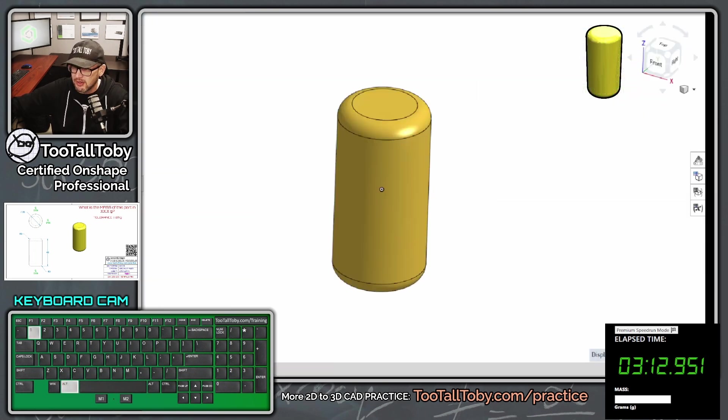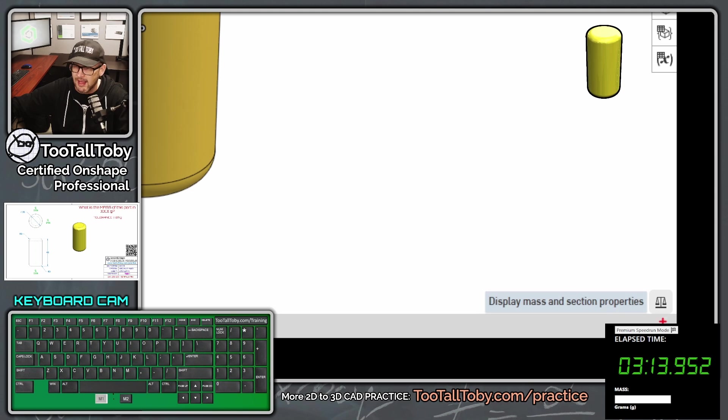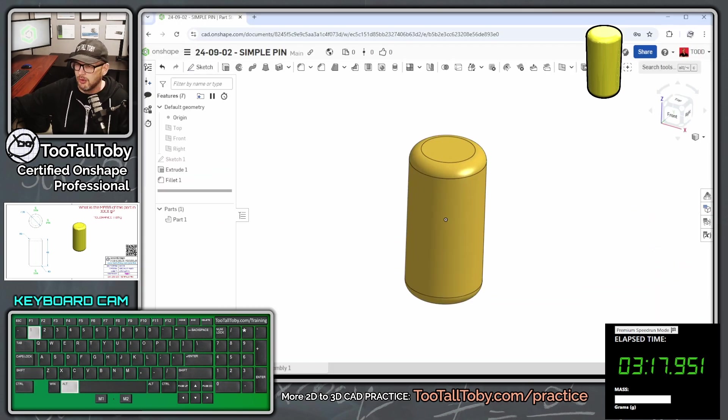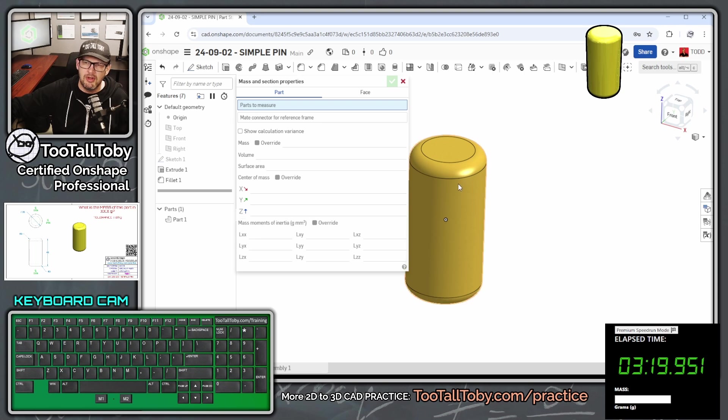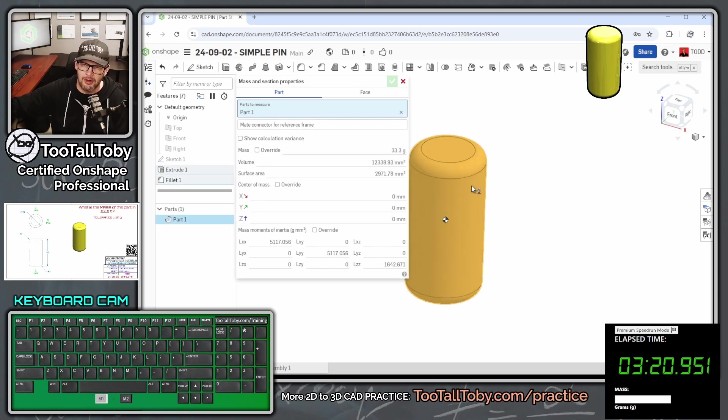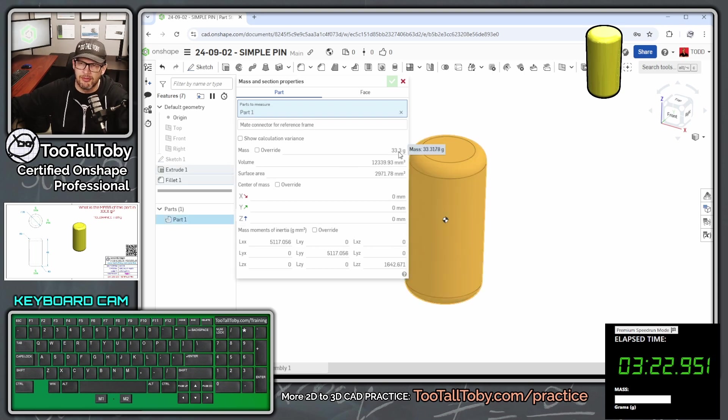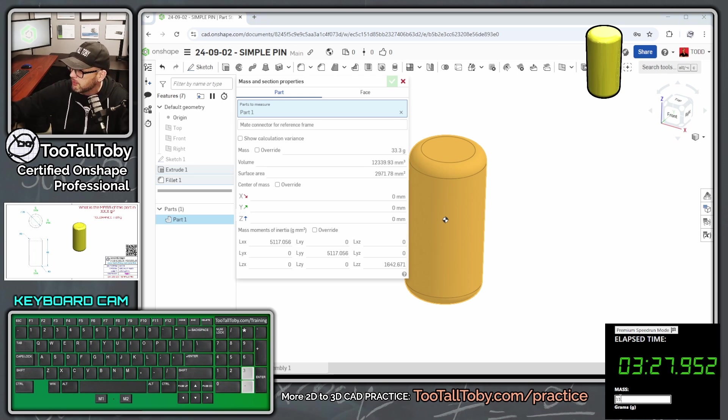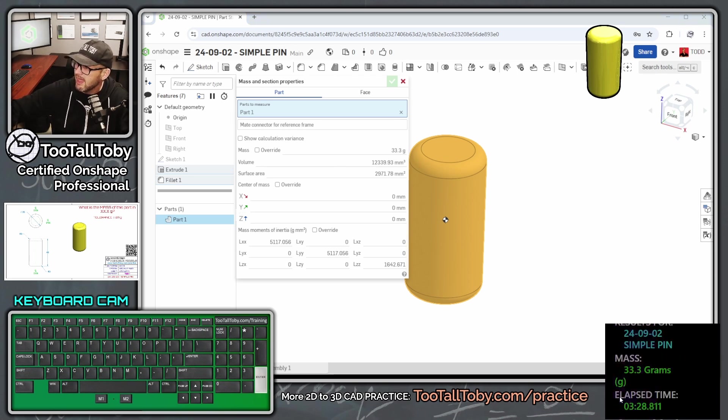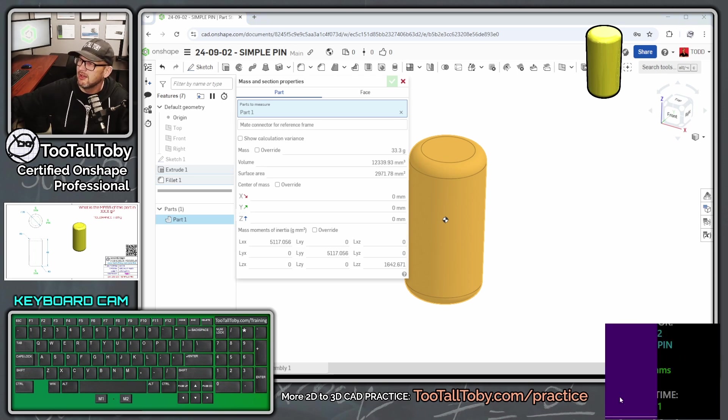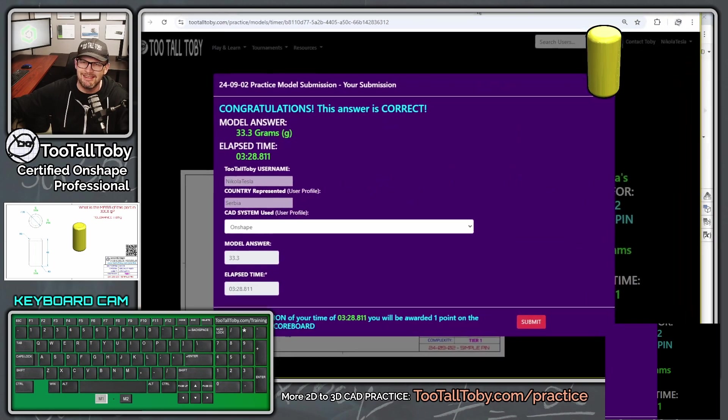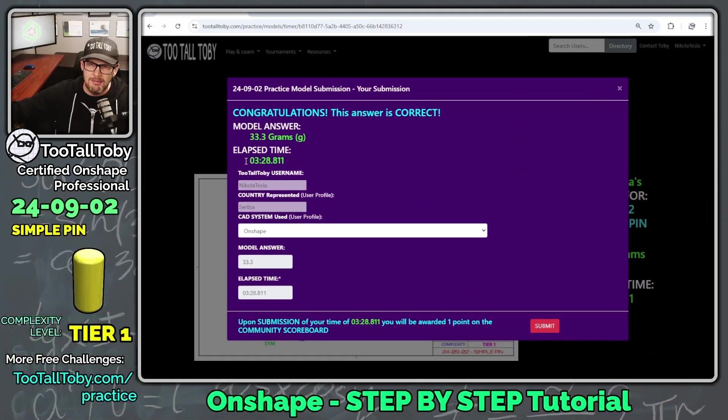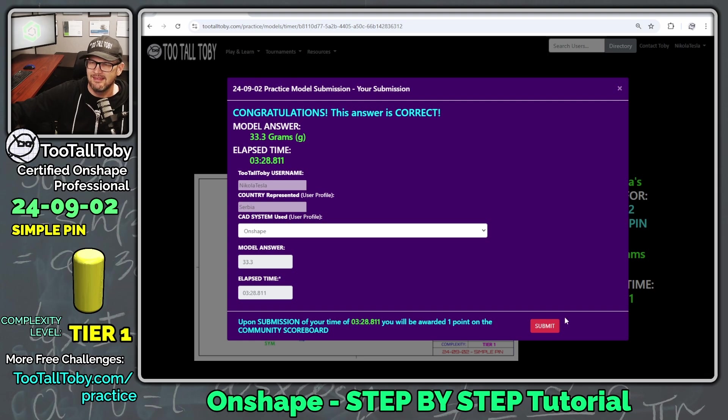So we hit the green check mark. And then we go down here kind of behind the clock. We've got this button here for our mass and section properties. So we'll click on that button, and then we will choose anywhere on the part. We see that we're coming up with a mass here of 33.3 grams. So we come over here to the box for mass 33.3, enter. And oh yeah, we got it right. Let's go. We did it. We got it correct. It took us three minutes and 28 seconds. And so I'm going to say submit.